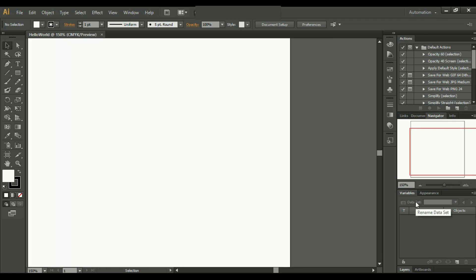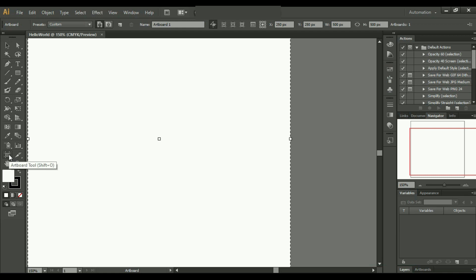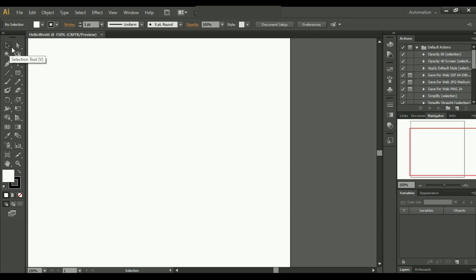Next, let's discuss this artboard tool. First, what is an artboard?